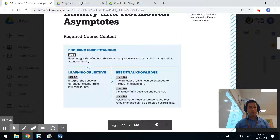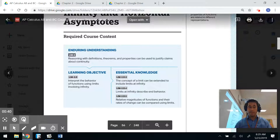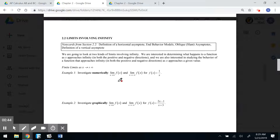Please remember to make sure you're working on 2.1 worksheets, and come in early morning for help if you're struggling. We're going to look at two kinds of limits involving infinity: what happens to a function as x approaches infinity in both positive and negative directions, and the behavior of a function that approaches infinity as x approaches a given value.